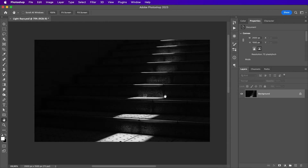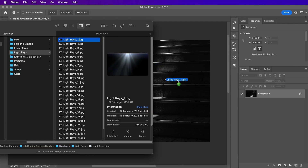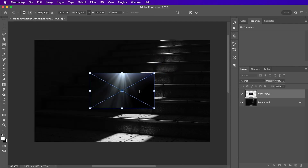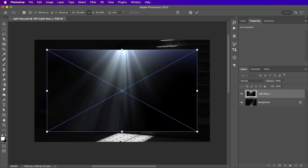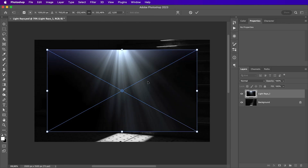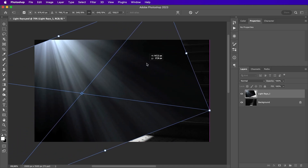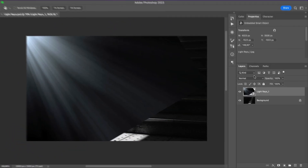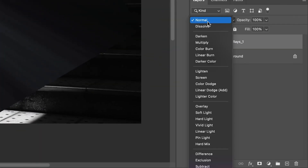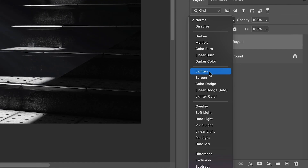In this first example, we have an image with some sunlight shining on some stairs, and we could really enhance this image by adding some light rays. So this light ray overlay would work very well for this image. We're just gonna drag it and drop it inside of Photoshop. Then I can flip this one horizontally and rotate it to match the angle of the sunlight.